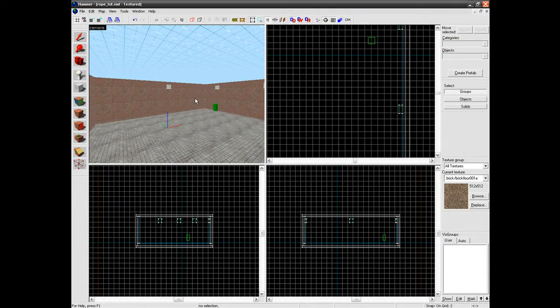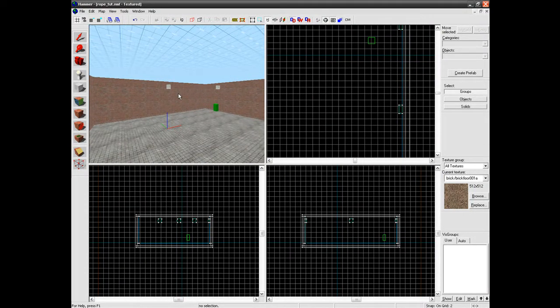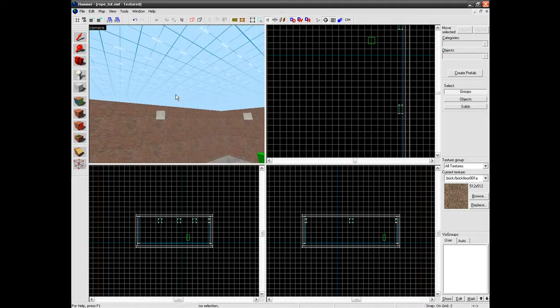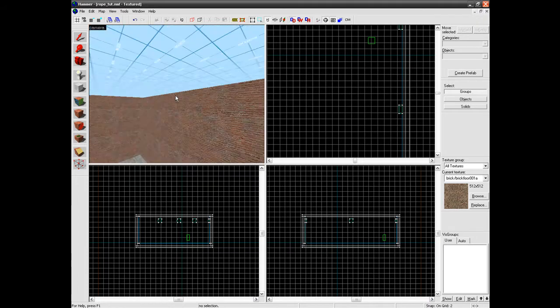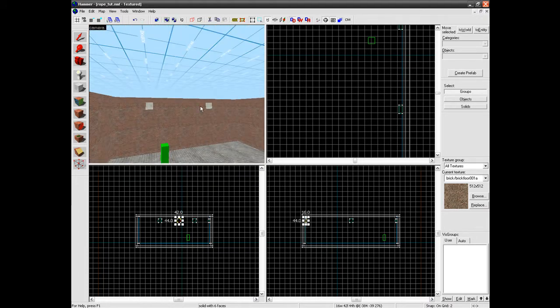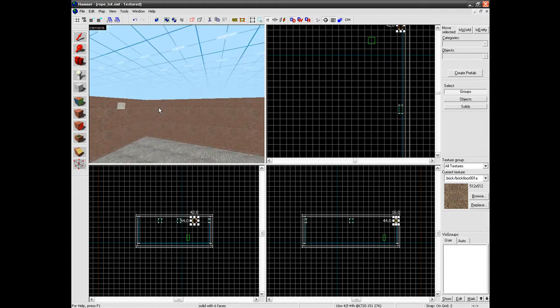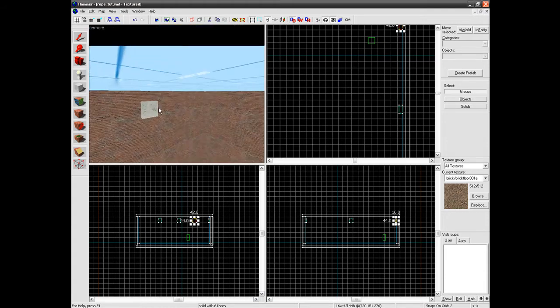Hello and welcome to this Hammer Editor tutorial. Today I'm going to be showing you how to make rope. So first of all, we've got these little pads here where we're going to have the rope going to. I forgot to start over here I think.